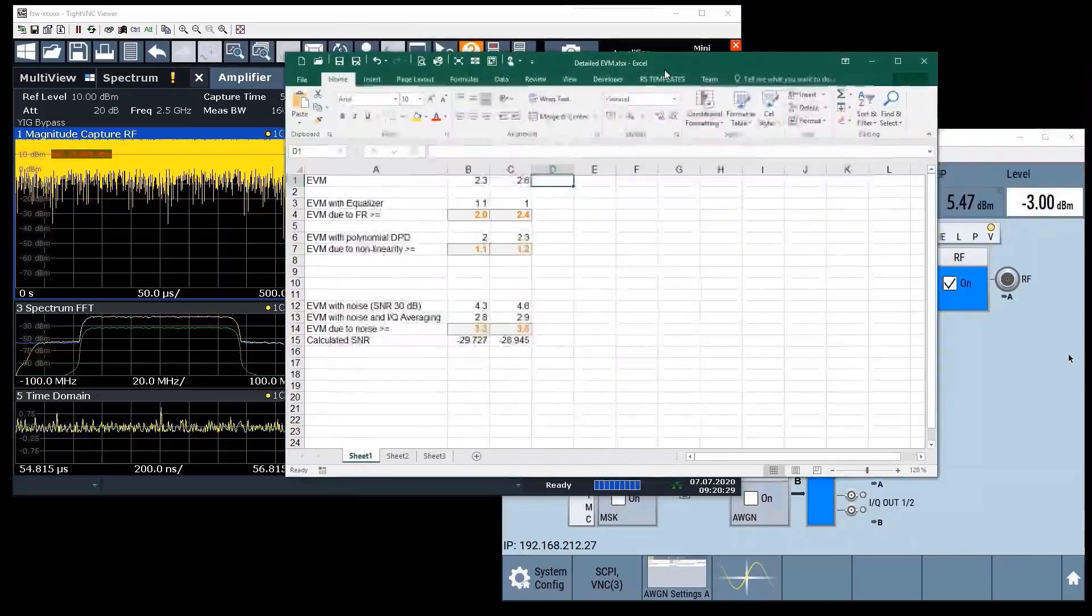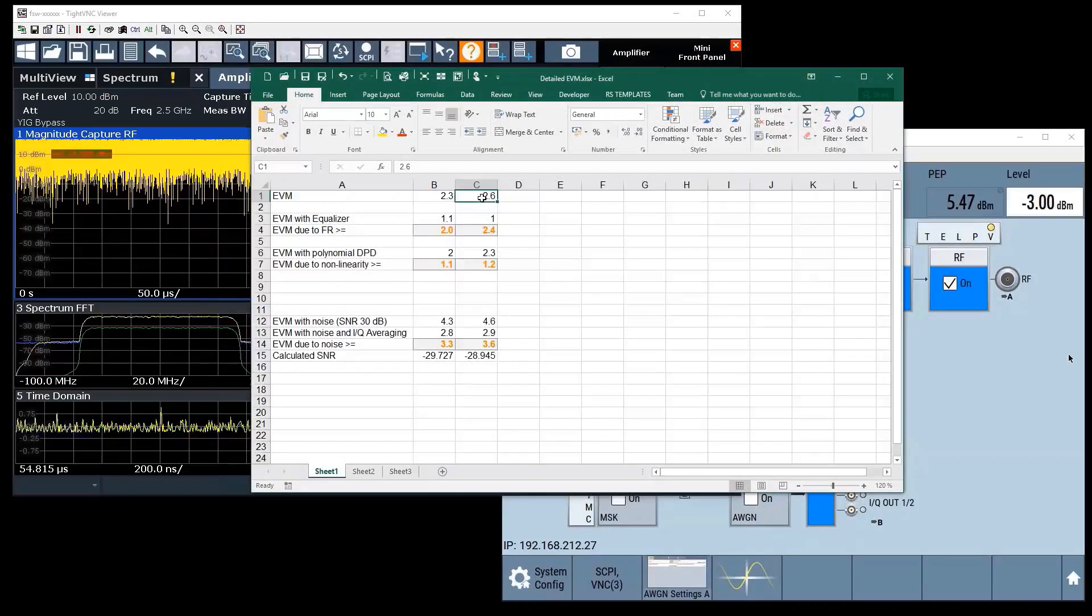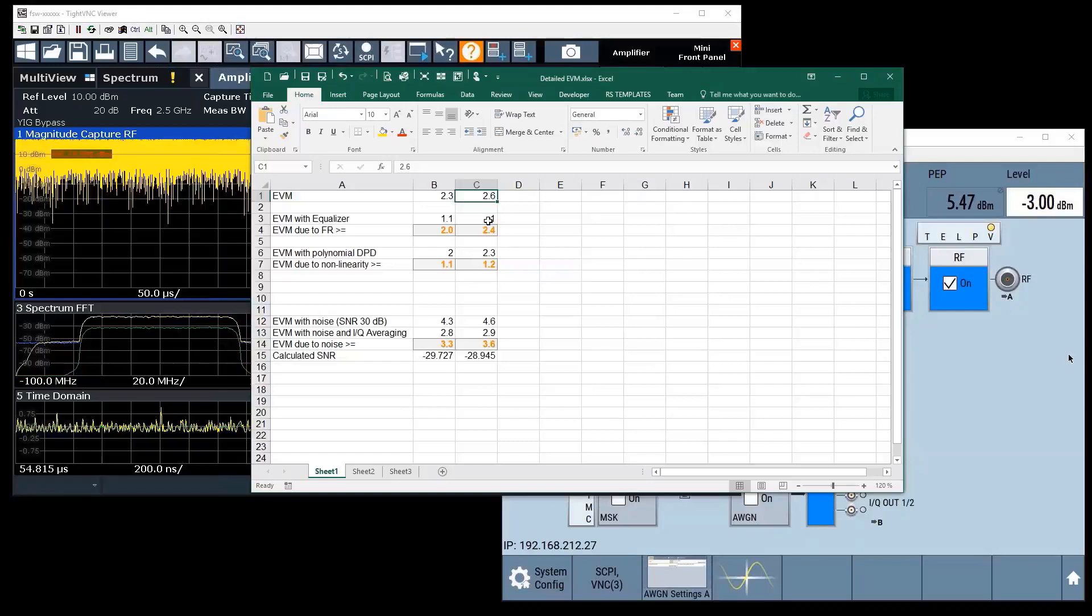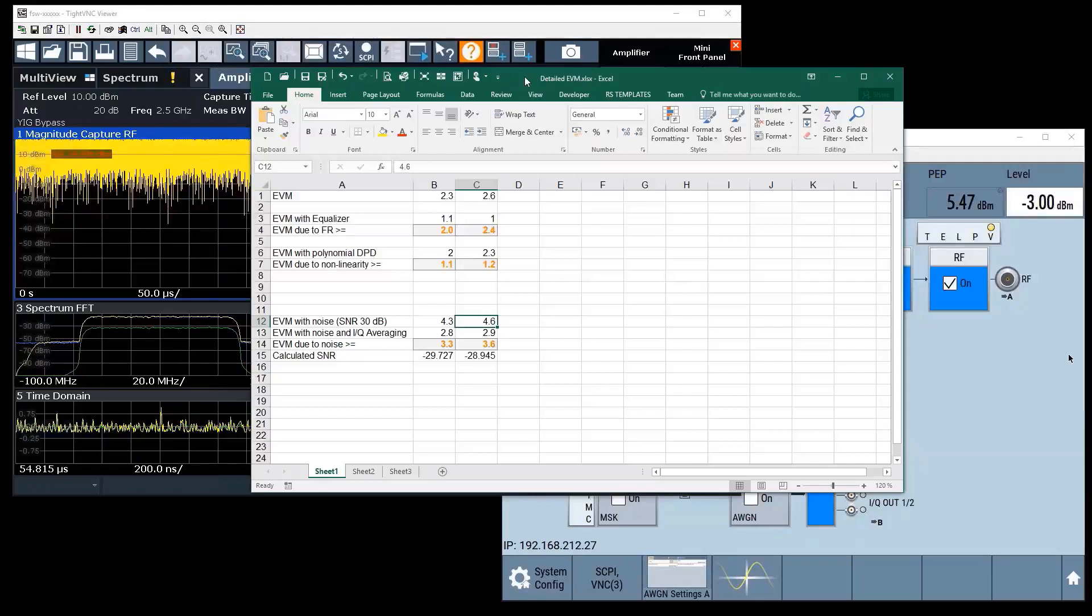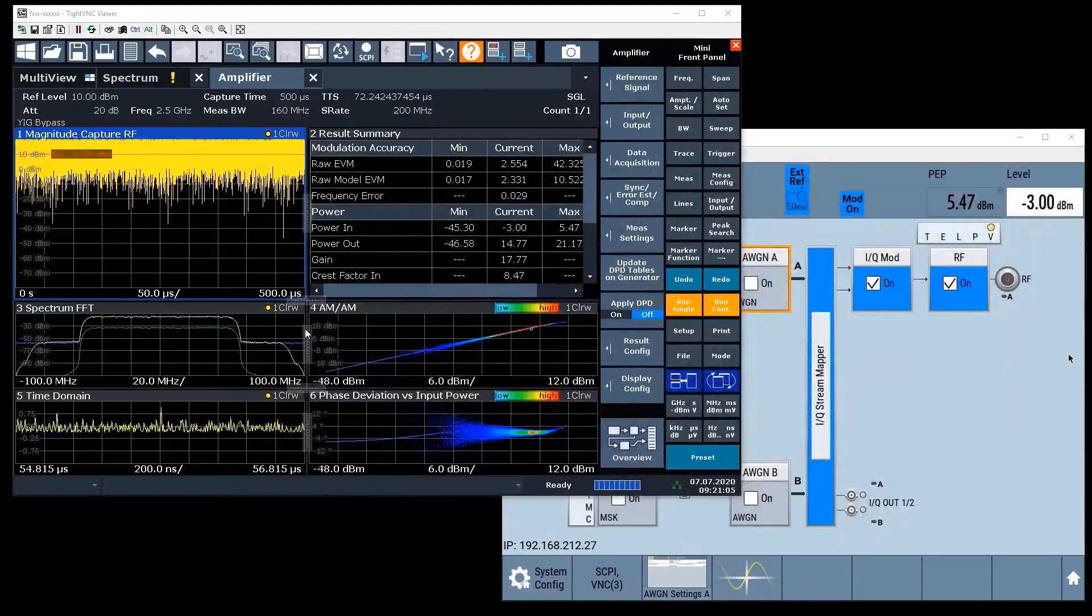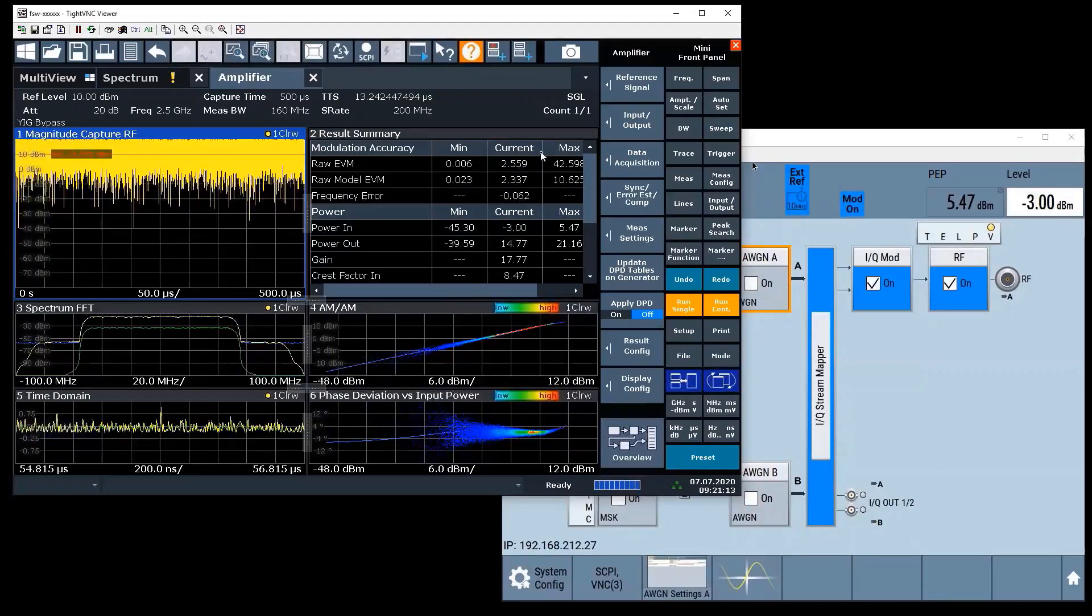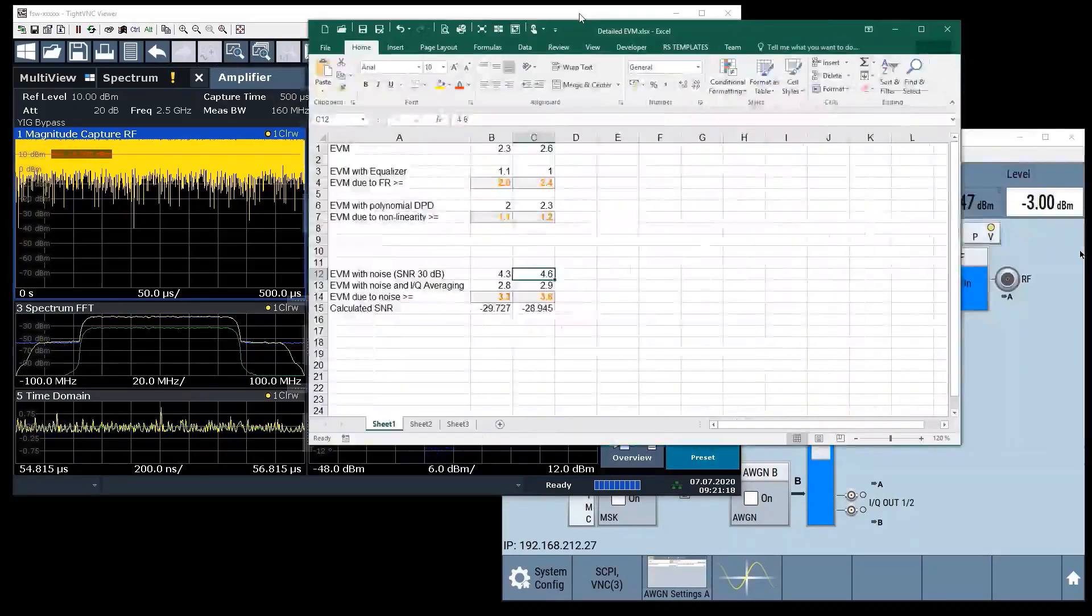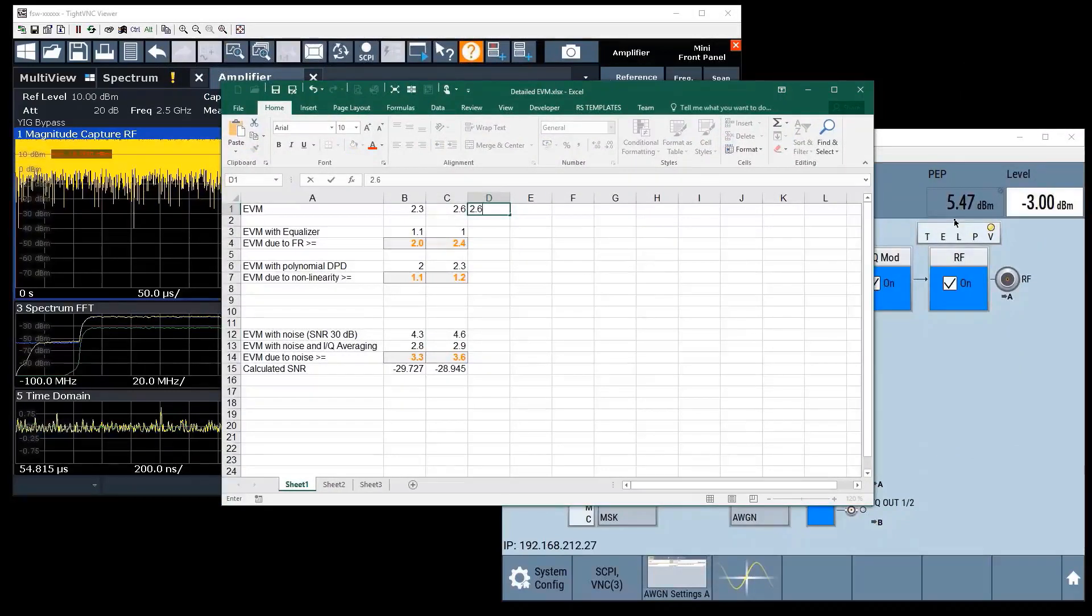We will try to find out how much noise and frequency response we have inside this measurement. For that I have prepared a little Excel sheet. Basically I put in my measured EVM number without any compensation up here. Then I start with an equalizer, find out what the EVM result with equalizer is, then I'll do the math as just explained in the PowerPoint. I'll do the same with DPD, and then I have a separate example where we add some extra noise. Our EVM without any compensation active is 2.6 percent. I'll just use a new column and put in 2.6 for the measurement.